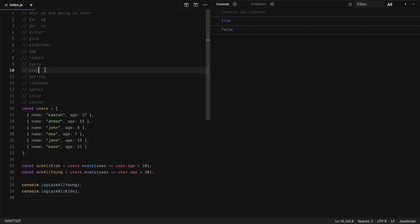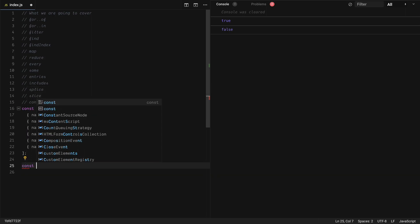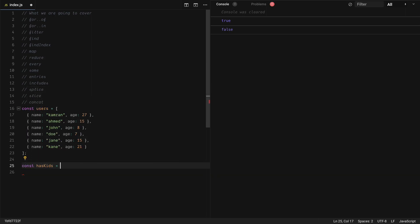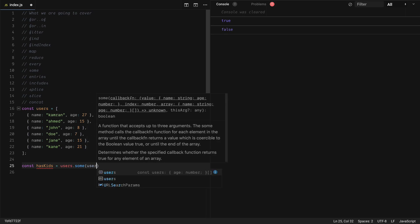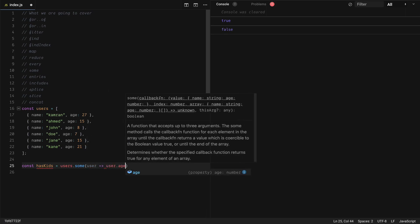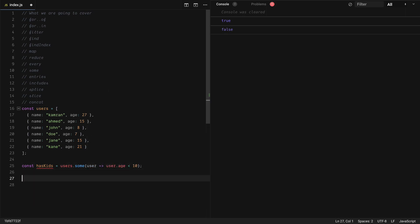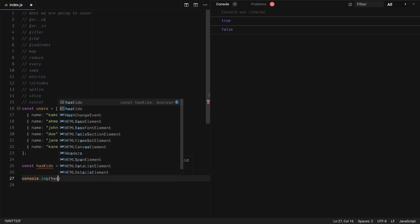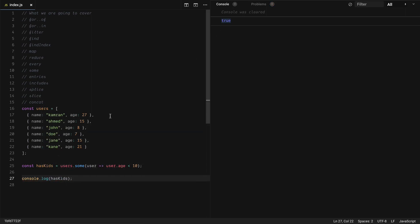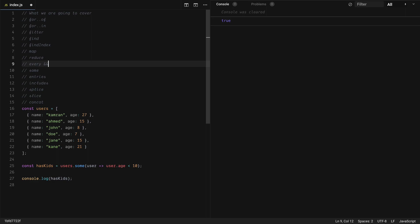Similar to every, we have some. Some returns true if any of the items in the array match the given criteria. Let's check if any users are below 10: const hasKids = users.some(user => user.age < 10). Because we have a couple of kids, it returns true. Every is like AND and some is like OR.